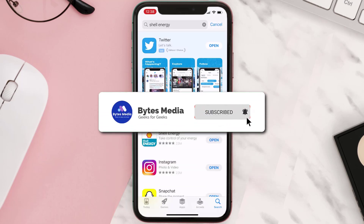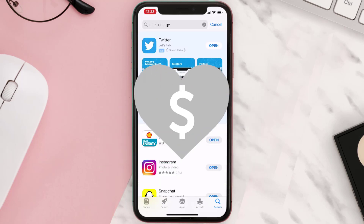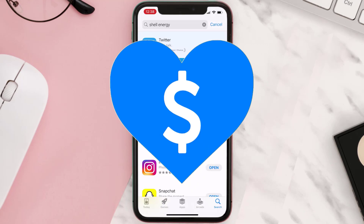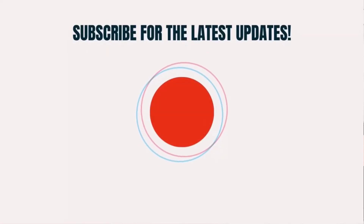Hopefully this will fix the issue, and if it did, make sure you give this video a super thanks by clicking on the heart icon to help support the channel. Don't forget to hit that subscribe button — we'll see you in the next one.